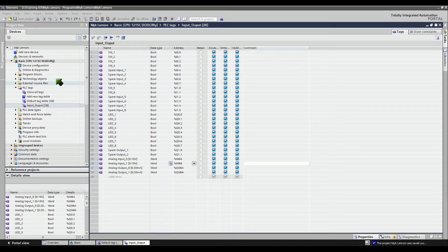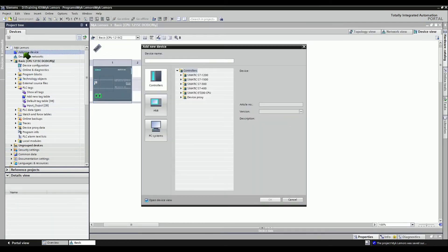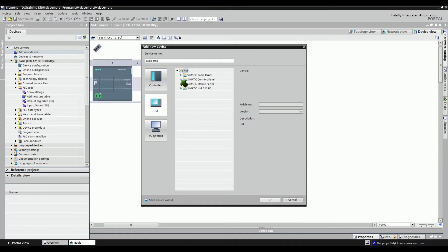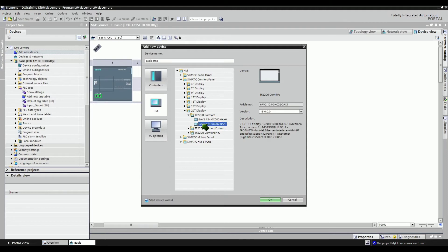Close the IO tags for the next step. Let's add another device. Use the project tree to add a new device. Assign a name for the project, select HMI, and then select the desired HMI panel from the list.